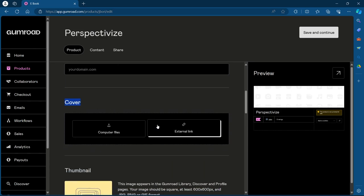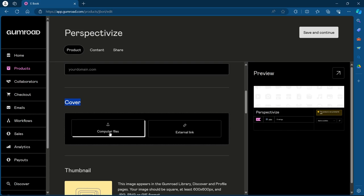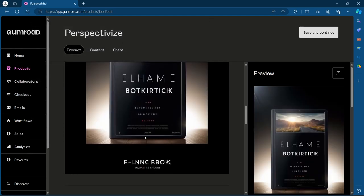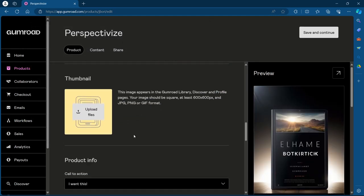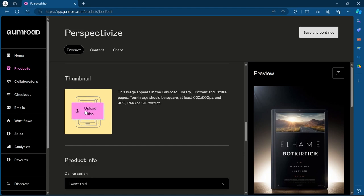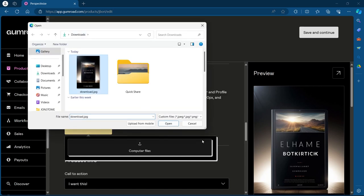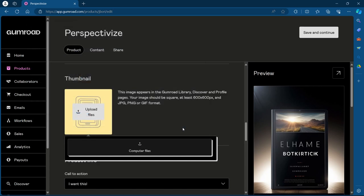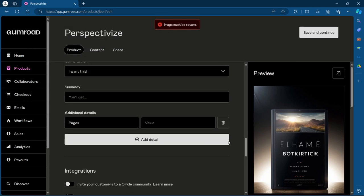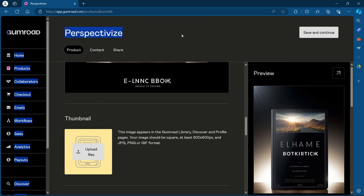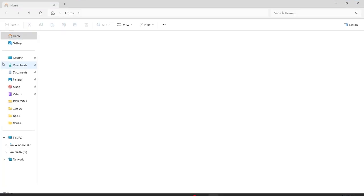...scroll down and navigate to the cover section. Here, click on upload images or video. You can add an external link or you can also add computer files. Click on computer files, choose your products image and click on open. So this is my product image. Now in the thumbnail section, you'll have to upload an image that will appear in the Gumroad library, discover and profile pages. Your image should be a square and at least 600 into 600 pixels, and it should be in JPG, PNG or GIF format. Click on upload files, click on computer files, choose an image and click on open. As you can see, you'll have to upload an image that must be square.